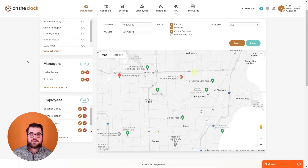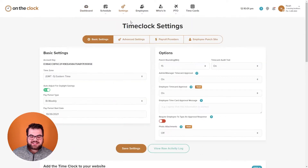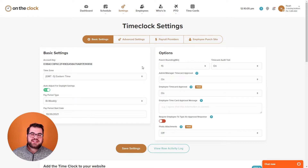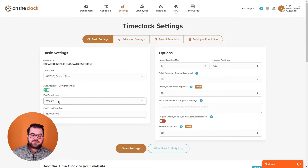The first area we're going to take a look at is our time clock settings page. If you click the settings tab and then select time clock settings, this is going to be the hub for a lot of the major settings within On The Clock. Under basic settings we have the time zone, which you can set for any time zone your company works within, and then we have the switch for auto adjust for daylight savings. Below that we have our pay period type where you can select one of our four options for pay periods.